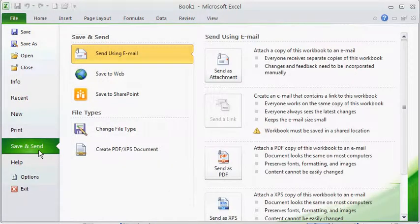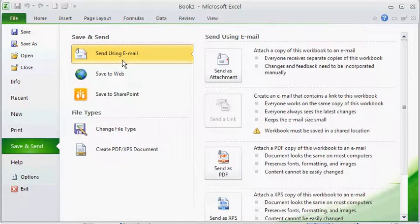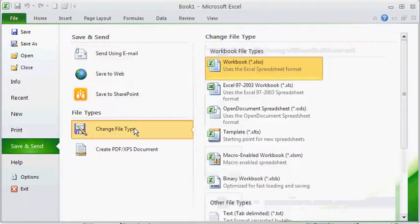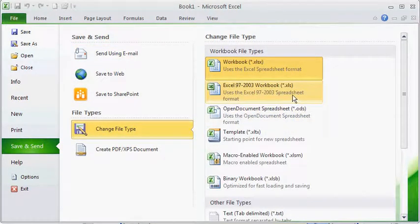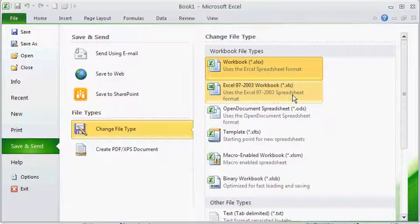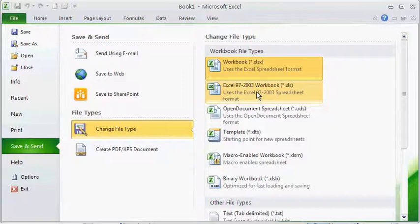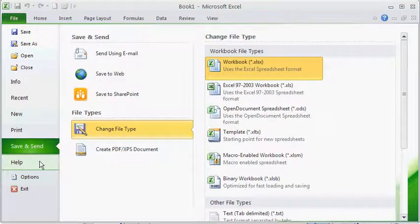The save and send tab. This is where you can email as an attachment or you can change the file type. For instance if you wanted to send to somebody and you weren't sure they had the same version of Excel you did, you can save it down to this Excel 97-2003 which I think is a polite thing to do. You can also create PDF straight from Excel now which is really nice.